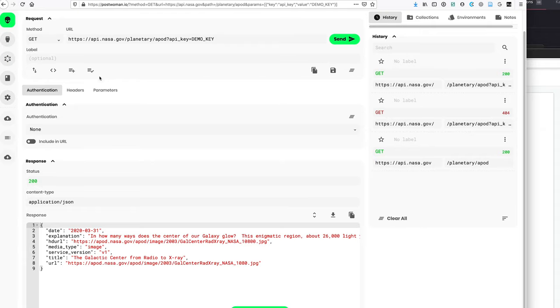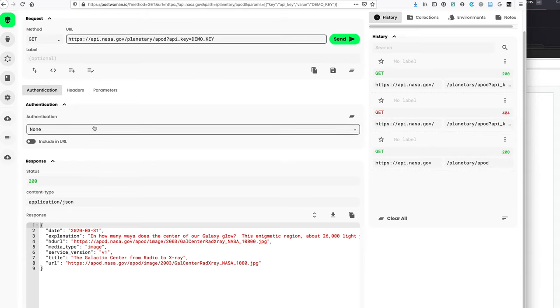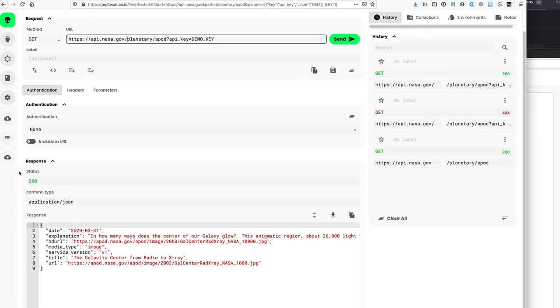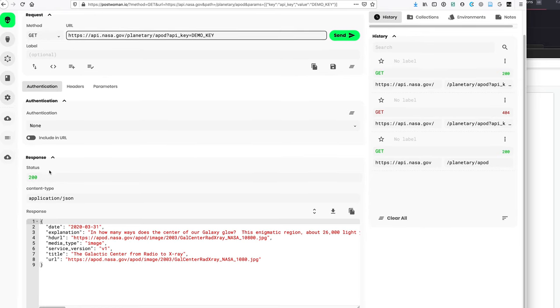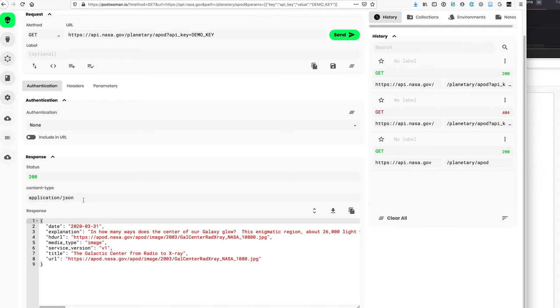There we go. Okay. So you see how I fixed that one slash and then now their server accepts my request. It responds with status 200, which means it's okay and good. And the content type, which is JSON.